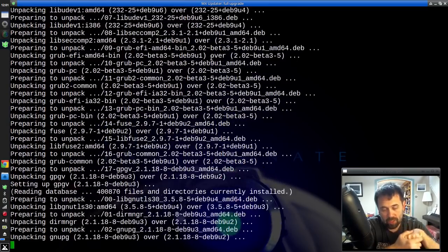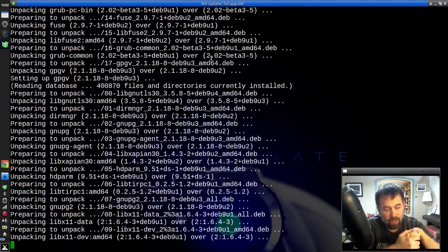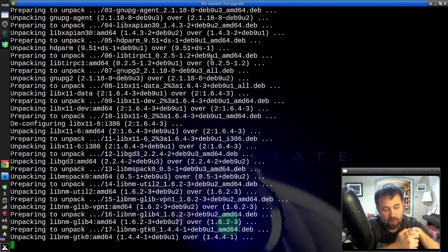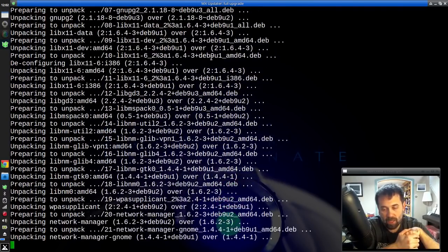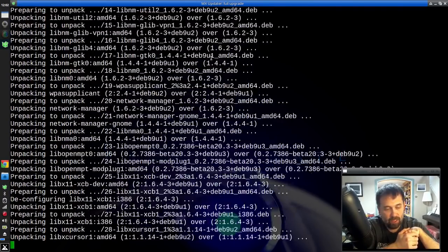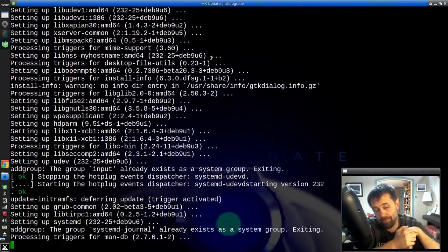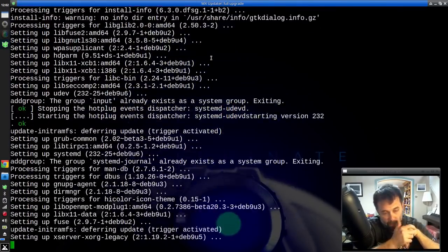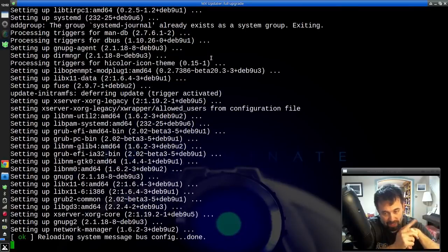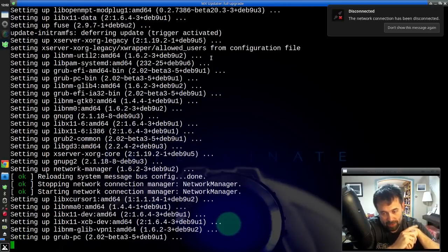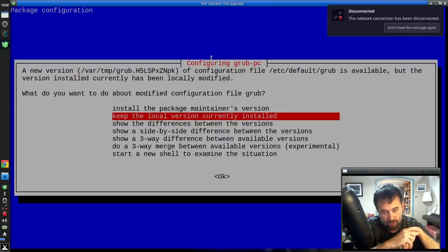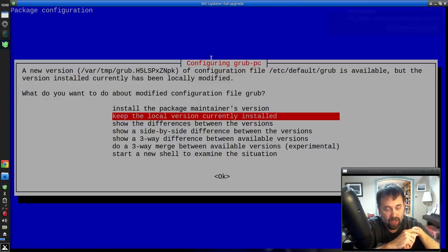Alright, all the packages downloaded, and now we are unpacking and getting ready to install all the updates. Still thinking that Grub update is going to cause us some questions. Okay, here we are. What do we got?